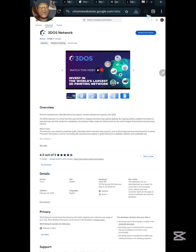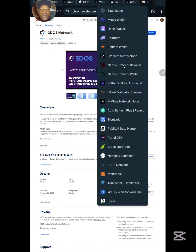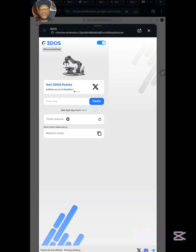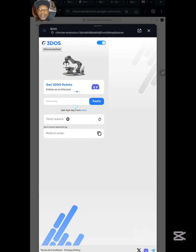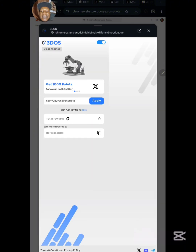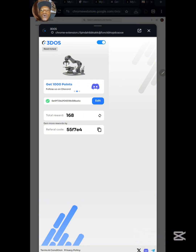Click the extension button in your browser, scroll down, and find the 3DOS Network extension. Click on it, then click Login since you've already created an account. It will ask you to paste the API key you generated and copied earlier. Paste the API key and click Apply. Your account will be initiated immediately, your earnings will show up, and you can see the mining button — meaning we are currently mining.